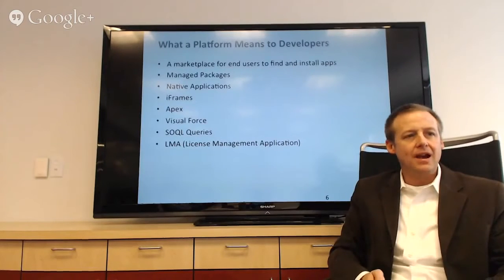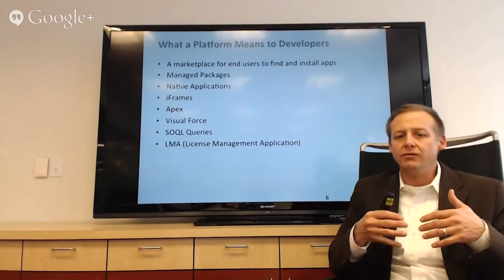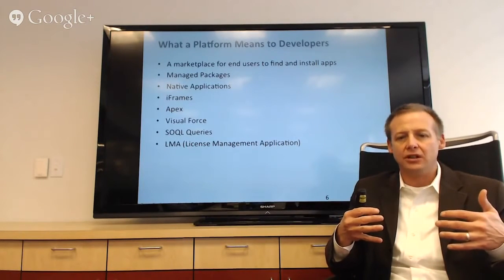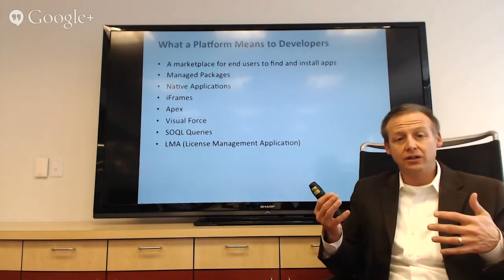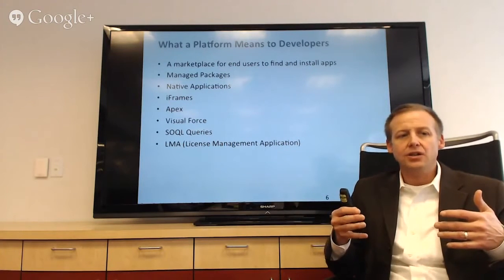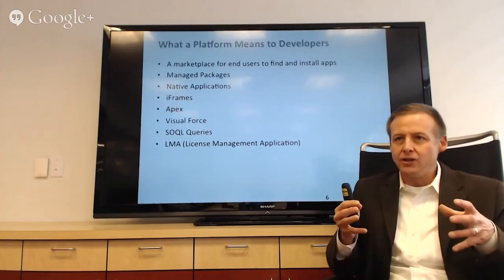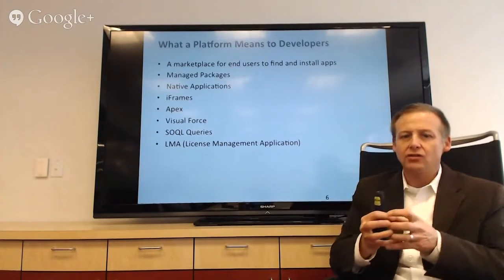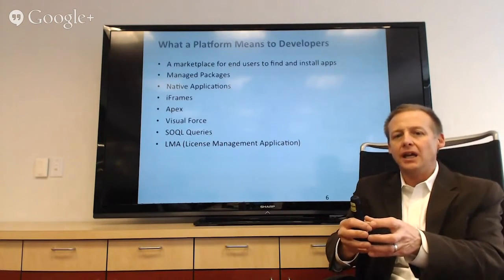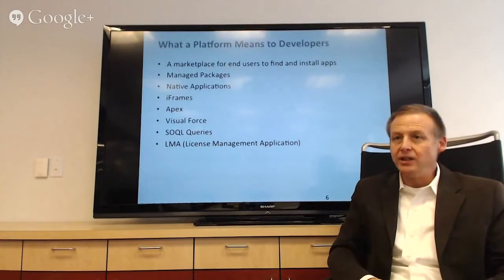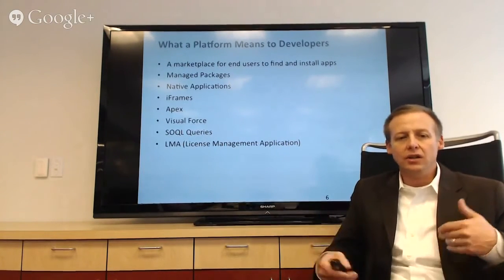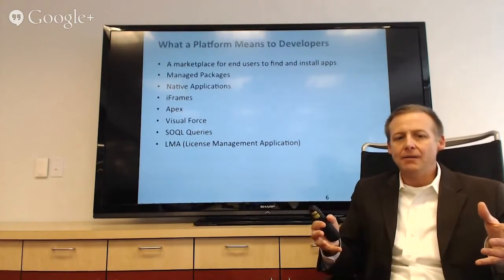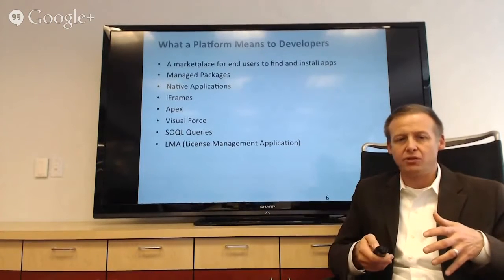But everybody knows what a platform means to developers and what kind of facilities you need to have to make developers efficient. And if you look at a platform like force.com, you've actually got a marketplace for end users to find and install apps, being the AppExchange. You've got this mechanism known as managed packages, which enable a developer to create an application and install it as one cohesive element and upgrade it all together instead of swapping out components. You've got native applications and non-native applications that can use things like iframes, and there are a bunch of other things that make that platform friendly for developers so that they don't have to build everything from scratch themselves.